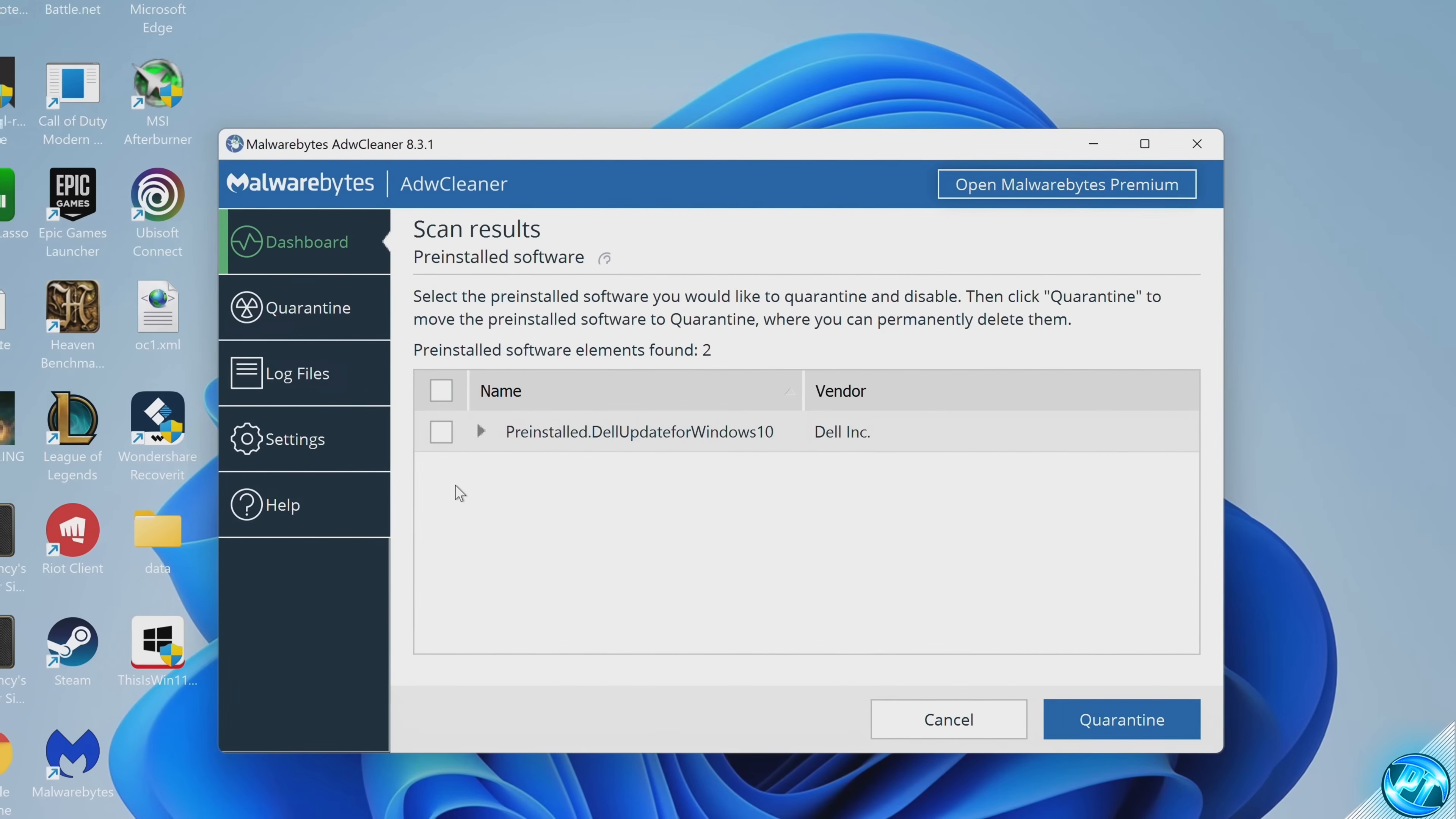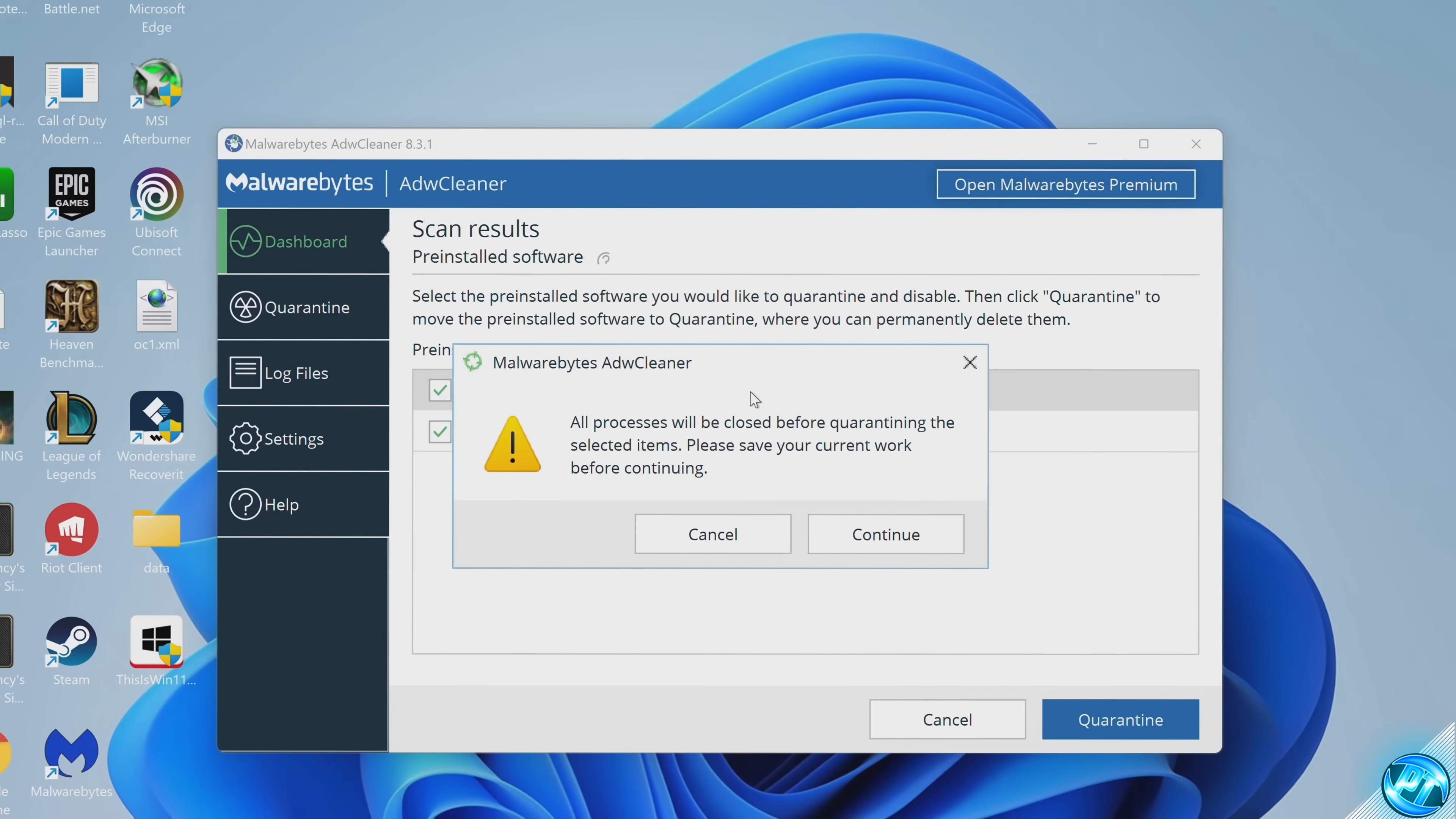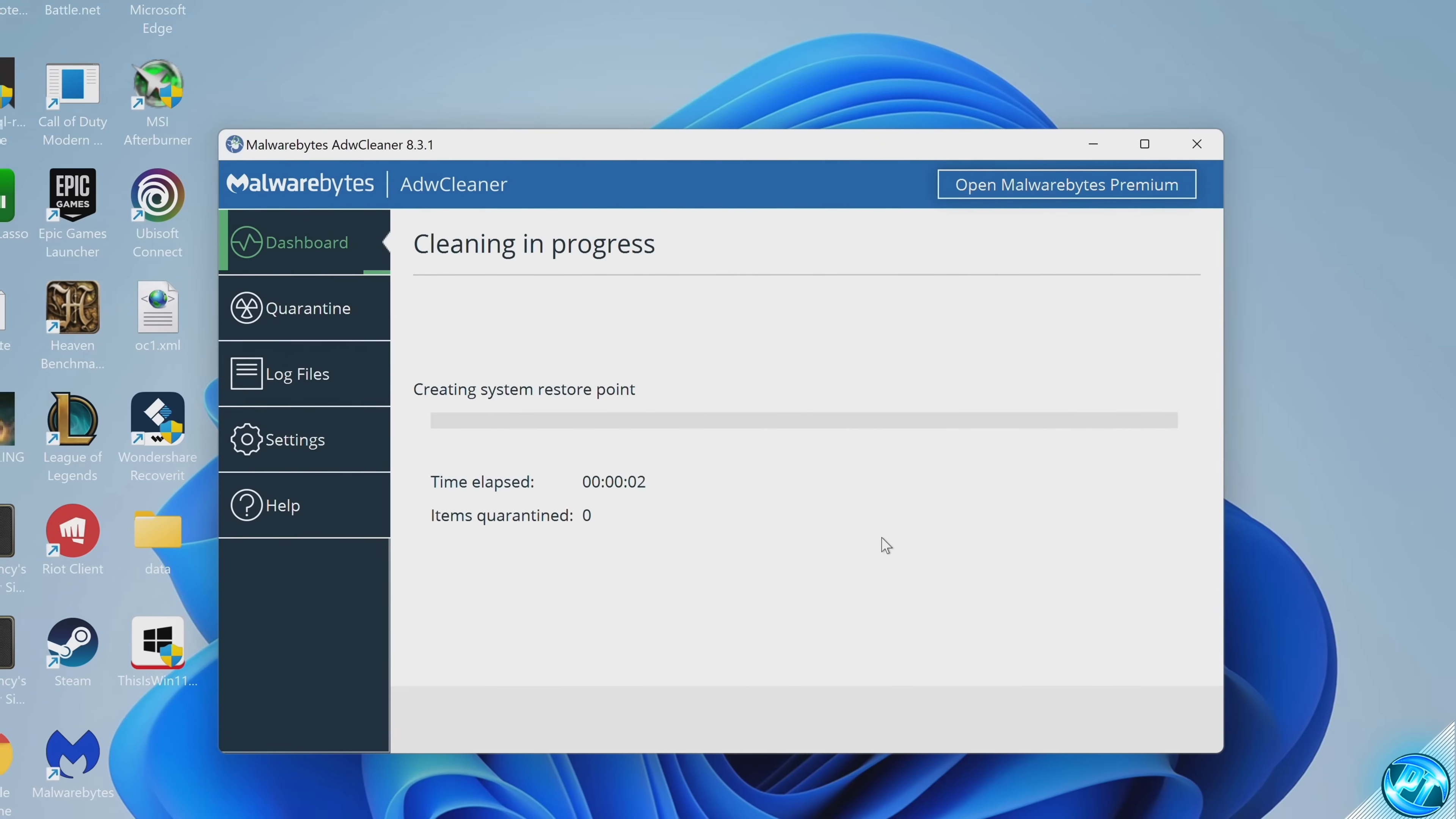So for me, there's going to be the Dell update for Windows 10, I'm going to be selecting this and quarantining this. Of course, by all means, go and read through your files before you quarantine or delete anything and just double check they are actually files you want to get rid of. Then select continue. This will then remove that program.